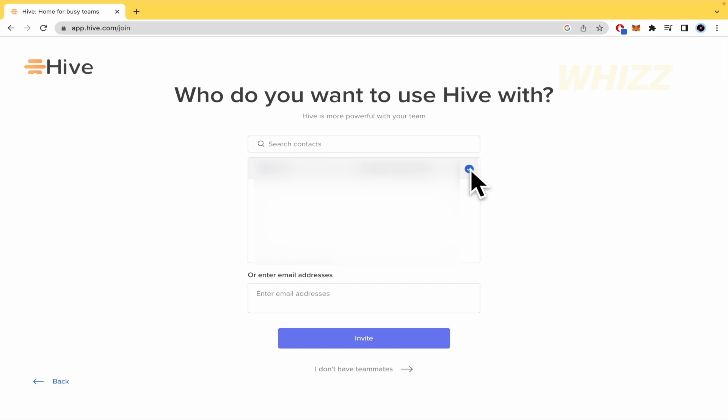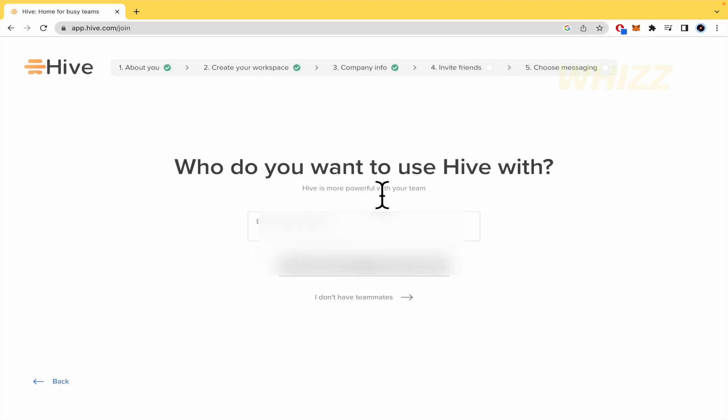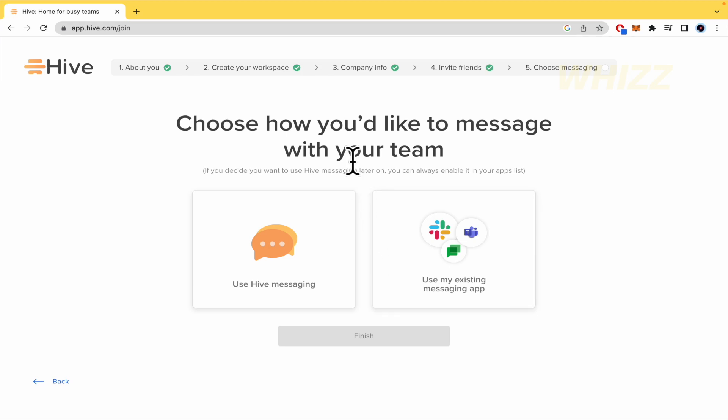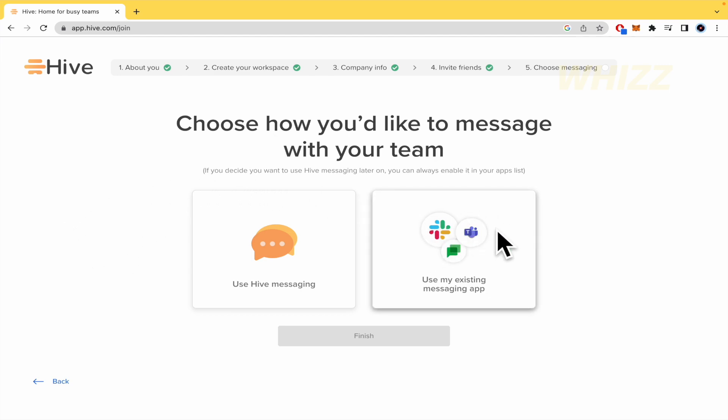So you're going to have some contacts there that you can check or not. But at least you must check one person. So by now, I'm going to add my second account. I don't want to bother anyone. This is going to be and I'm going to invite it. And choose how you'd like to message with your team. So using Hive messaging or an existing messaging app, you can link this with your Slack or Teams, whatever you want.